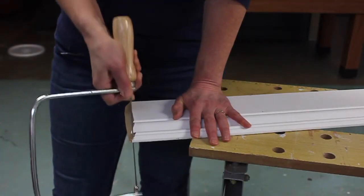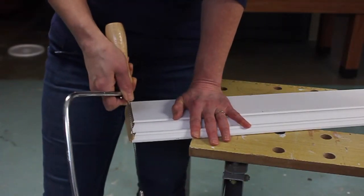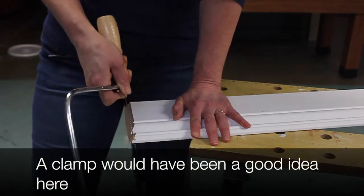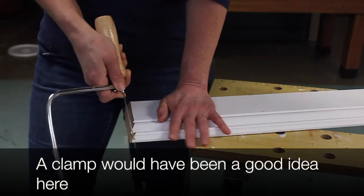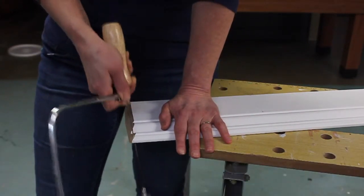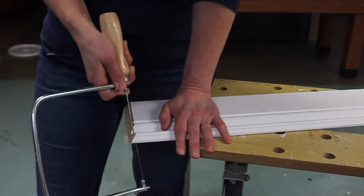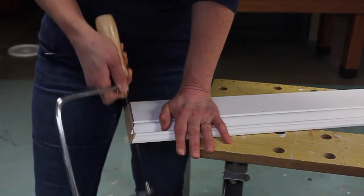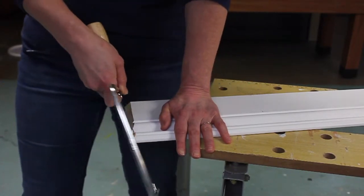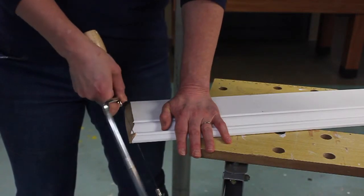Cutting with the coping saw isn't terribly difficult, but I find, and I don't think my technique is very good, it just takes a little while to get used to the feel of it.